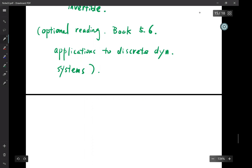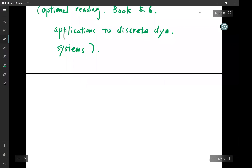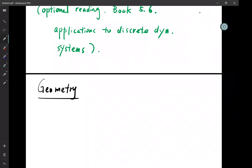Optional means it won't be covered by the exam, but it might be interesting to read. We'll briefly start Chapter 6, which is about geometry. Student asks about complex eigenvalues — yes, we've already seen an example with the rotation matrix, which has complex eigenvalues.